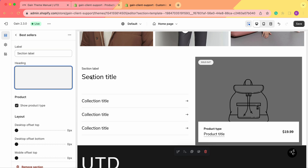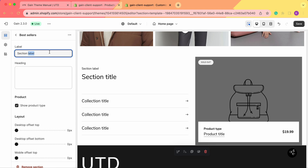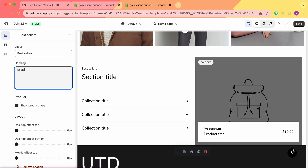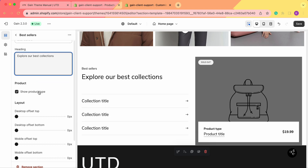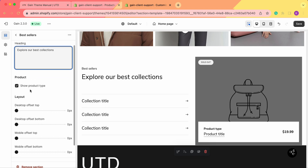Now we need to click on the section itself. Here we can change the label — the section title. For the label, let's type in 'Best Sellers', and for the heading, 'Explore Our Best Collections', for example. You can of course add any text that suits better for your store.